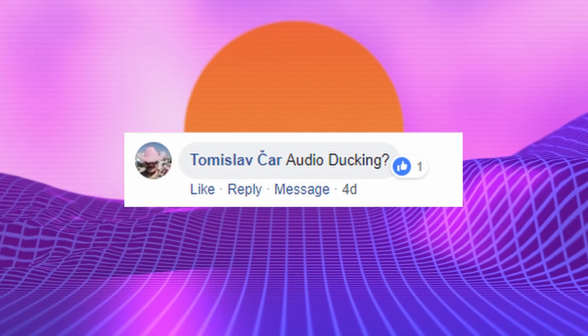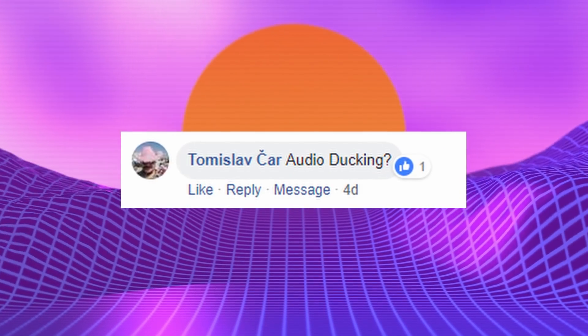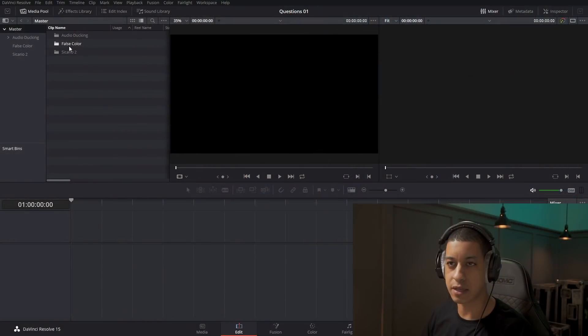I think I'm going to start a new series of asking questions or having you guys ask questions and I answer them. So the first one just says 'audio ducking' — easy as that, let's just dive in.